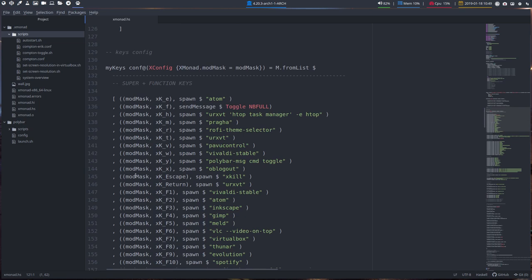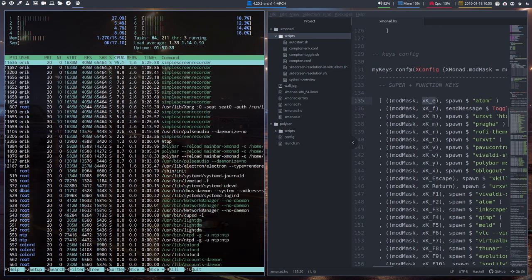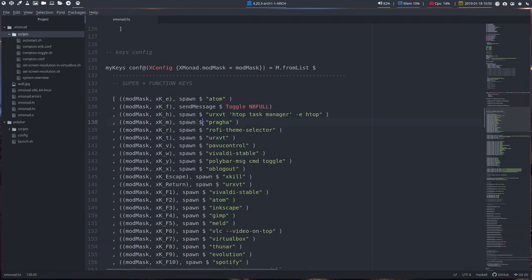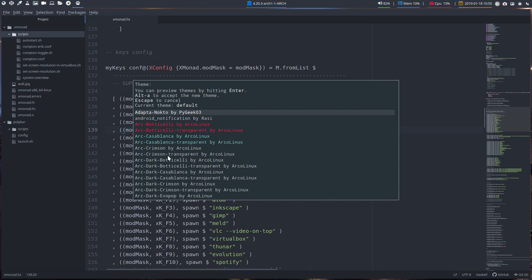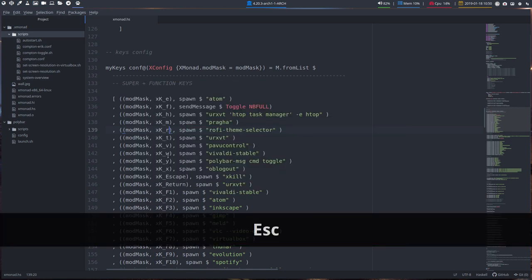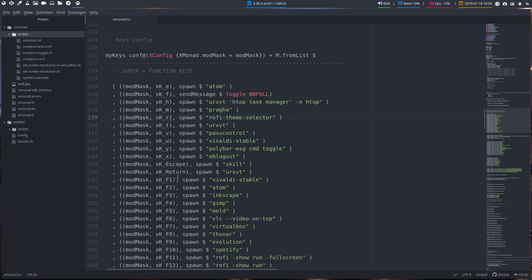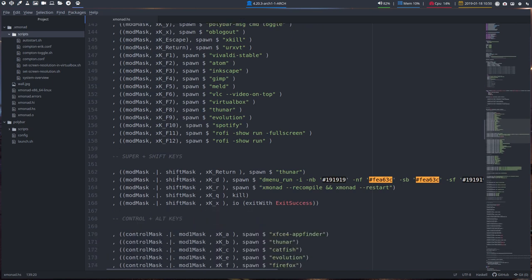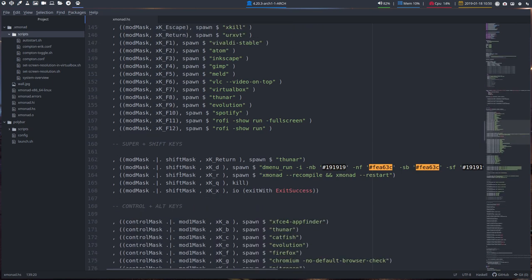And then all the key settings. So if you are going to super E, this is mod mask, that is the key E. Super E is going to launch Atom, but it is already there. So let's super H and then we have H top. Okay, so all these elements, music, Praga, Rofi theme selector, super R and there you have your selector and so on and so on. We can't go over all these things. Lots of keys are in here.